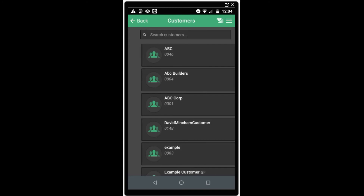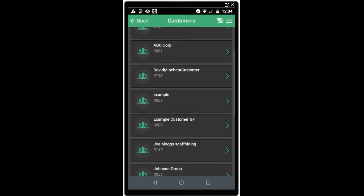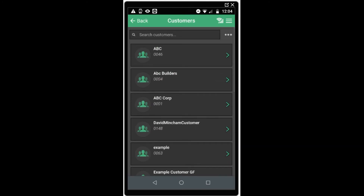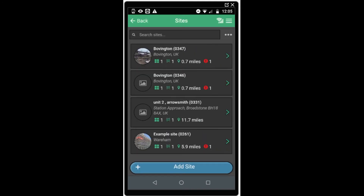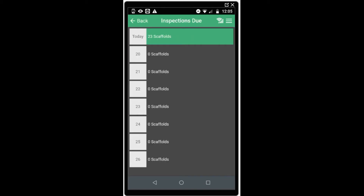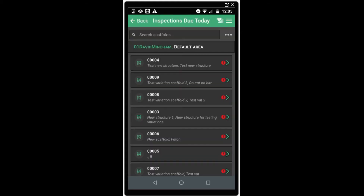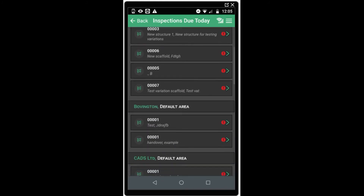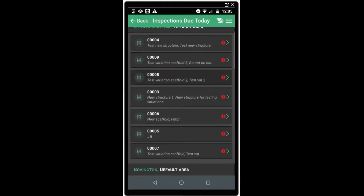The next section allows you to search for scaffolds by customer. You can select a customer from your contact list and view the sites that are associated with that customer to locate the scaffolds within. The next section is the inspection due section. Here you will find an overview of all the inspections you have due for the next seven days. If we click on today, we can see there are 23 scaffolds due for inspection today. When we open up today's list of inspections, you'll see scaffolds organized by site and we can click on a scaffold to complete the inspection.